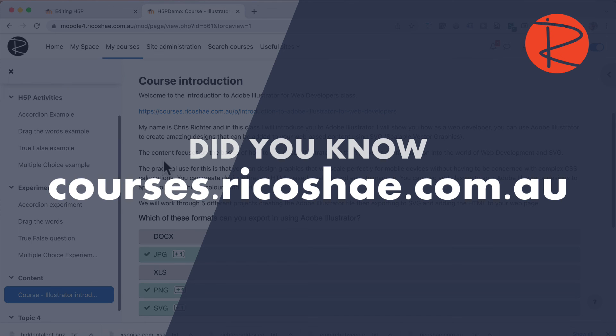And I'll talk to you again very soon with some more H5P activities and how to create them. But also check out the courses that I have in the description on Moodle and online learning, including the Adobe Illustrator for Web Developers class. I'll talk to you again very, very soon.